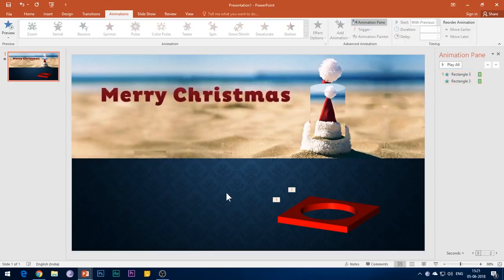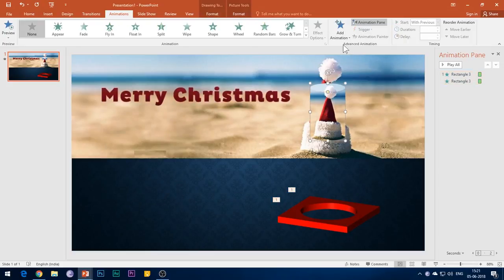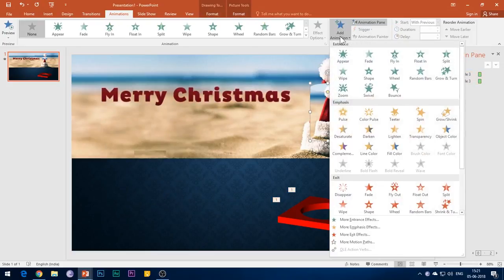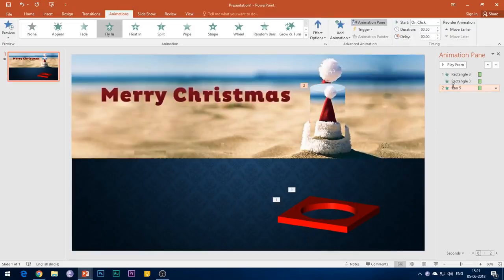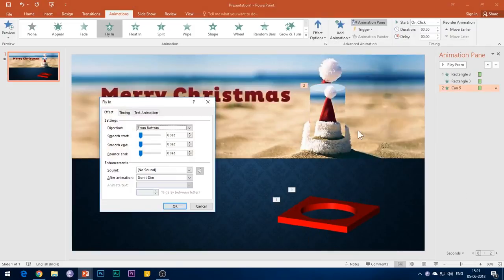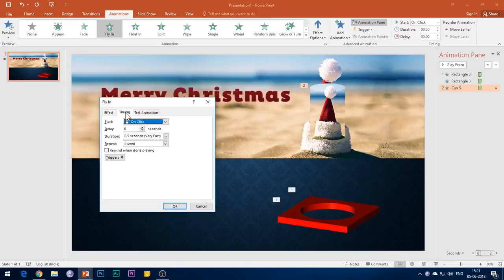Then select the cylinder and add Fly In entrance effect to it. Open the Effect Options, select Start After Previous, and set the duration to 2 seconds.